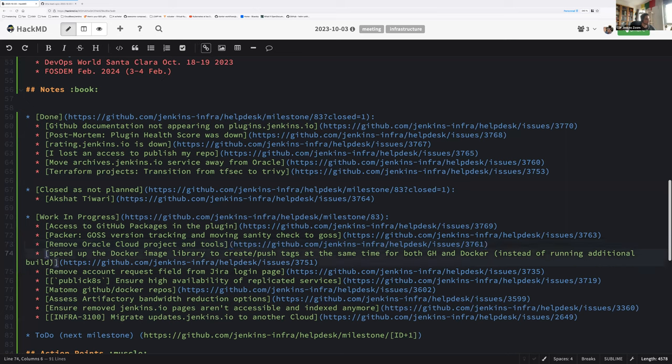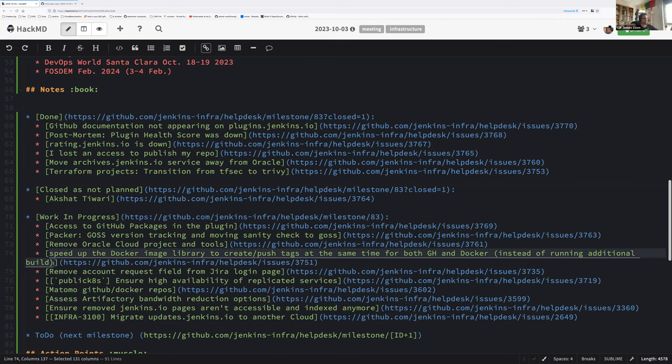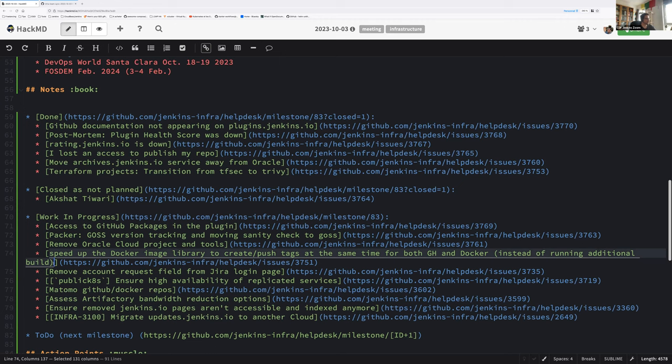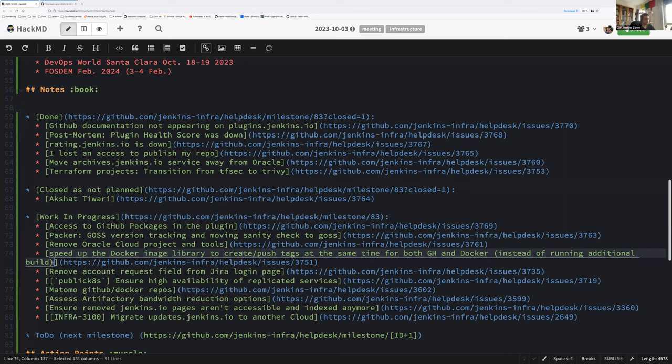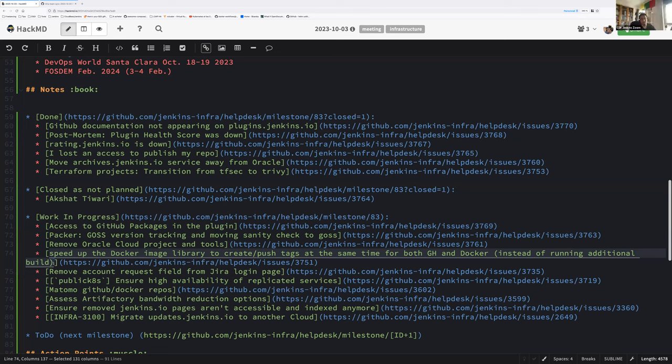Next topic is speed up the Docker image library to create push tags at the same time. That one was put on hold during last milestone. I was sick, I'm sorry. Do you feel like you could work on this during the upcoming milestone, Stéphane? I will try, yes. Okay, so I'm keeping it on the next milestone. We need it to be sure that we publish images faster with less complexity. And that's cheaper. Yes, that should be cheaper because less builds.